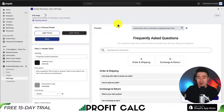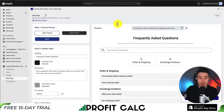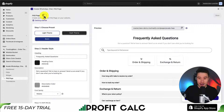Next, let's publish this to my store. I'm going to hover over the FAQ page, toggle it on, and then copy this URL.